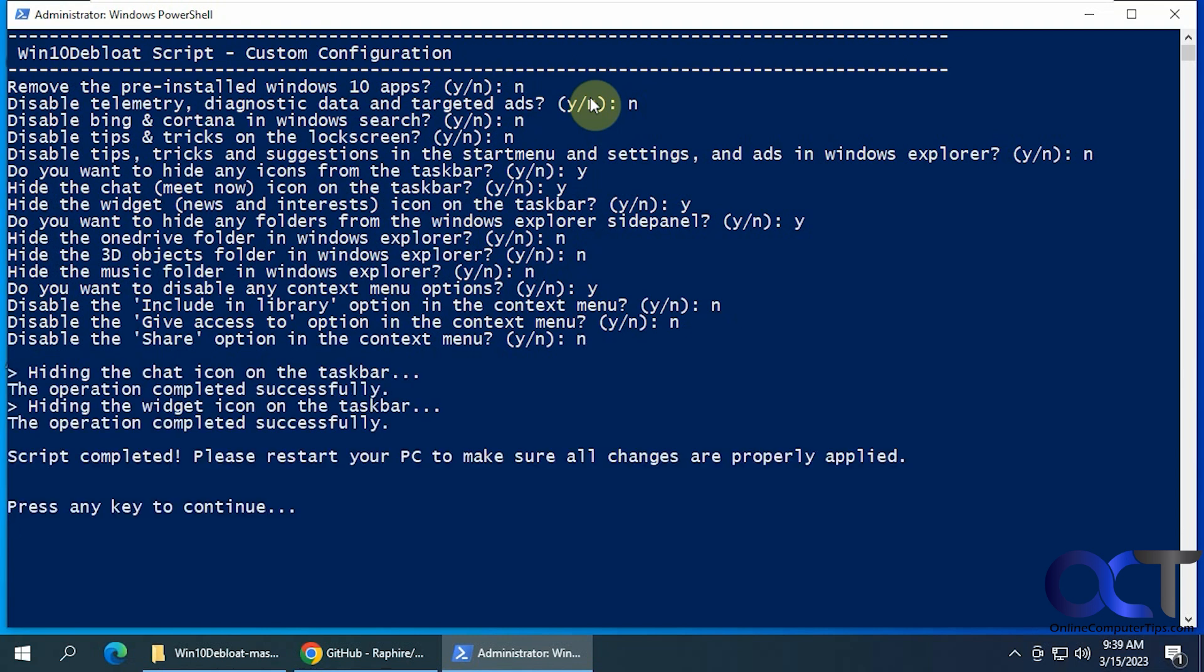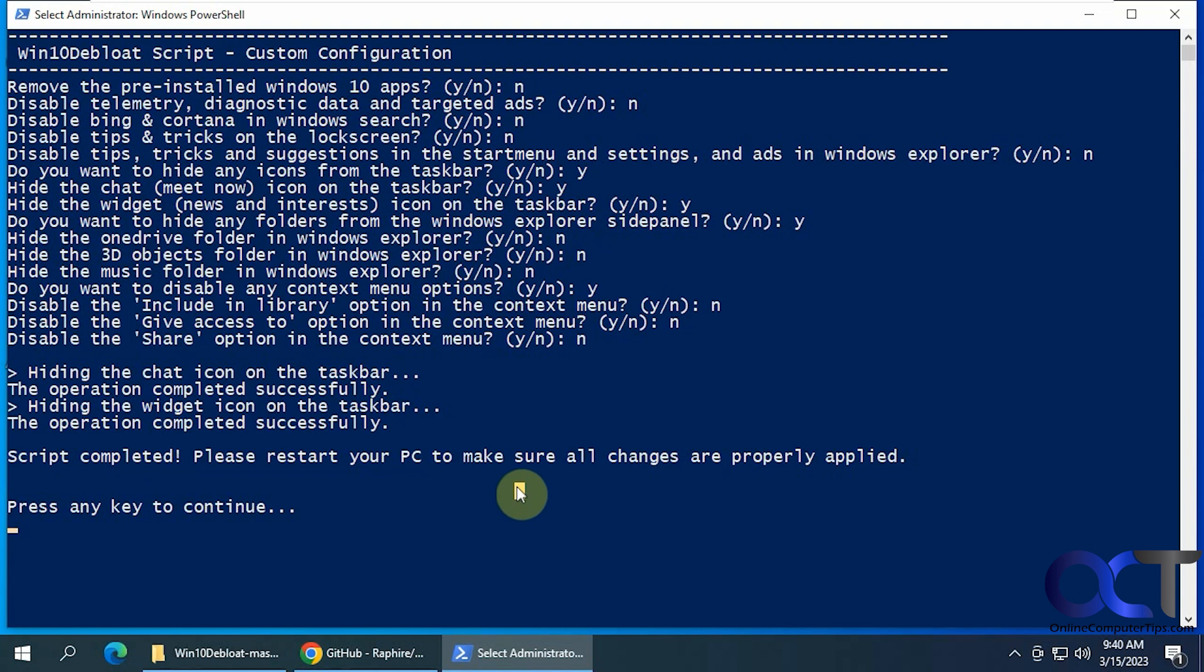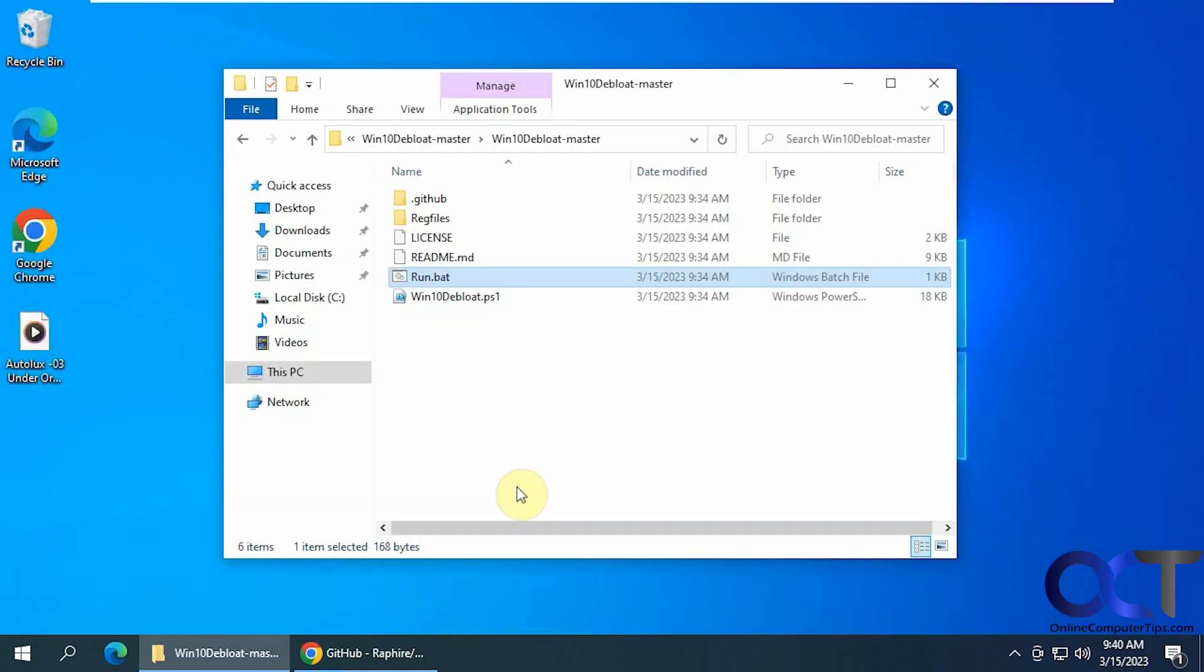And it tells you the ones that I selected yes for and says script completed. Then it suggests that you restart your PC to make sure the changes are properly applied. And then press any key to continue. Just like that.